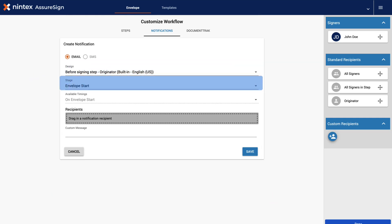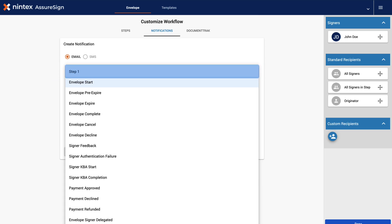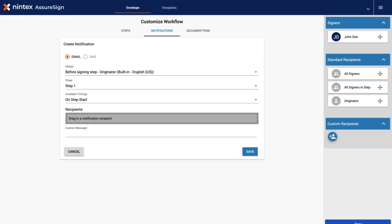Now, let's change the stage of this new notification. Click here to select a different stage setting. Since we want this email notification to be sent out during the first step in the signing process, select Step 1 from the list of options. We will leave the available timing set to On Step Start.